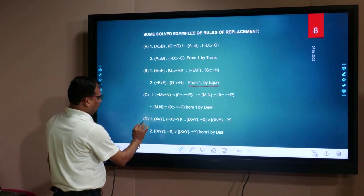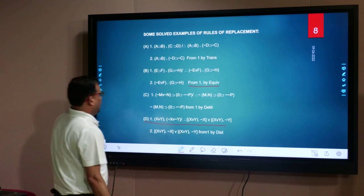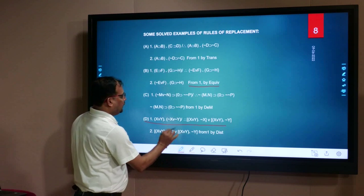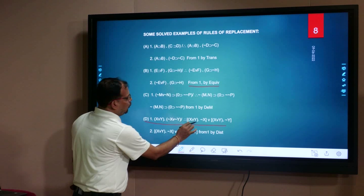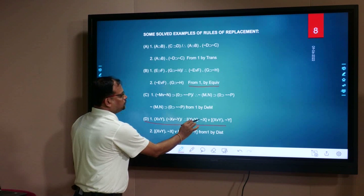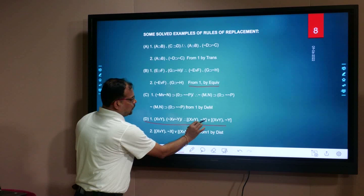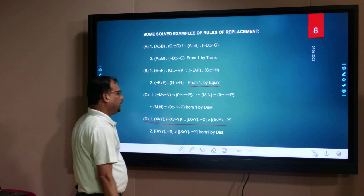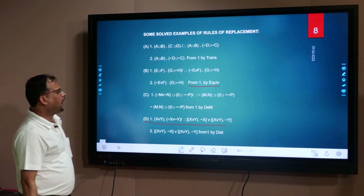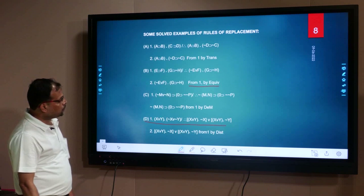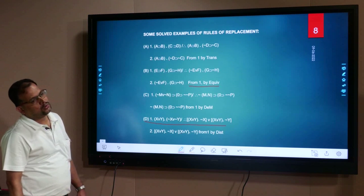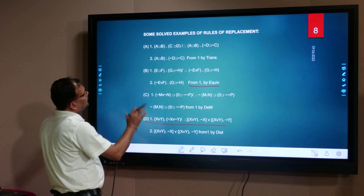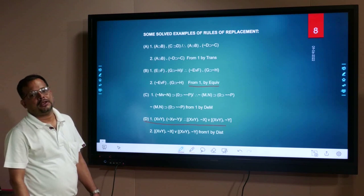The last example is: X vel Y dot negation X vel negation Y; therefore, X vel Y dot negation X. Here we apply the rule of distribution in order to find out the conclusion out of the premise. These are some examples of the rules of replacement.